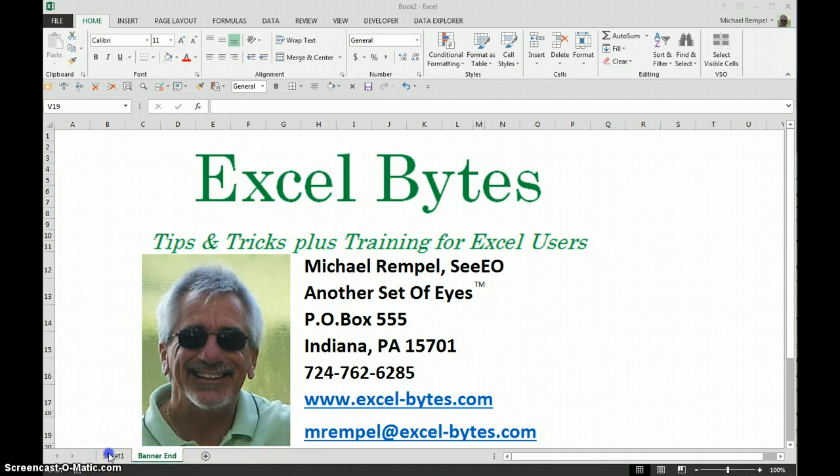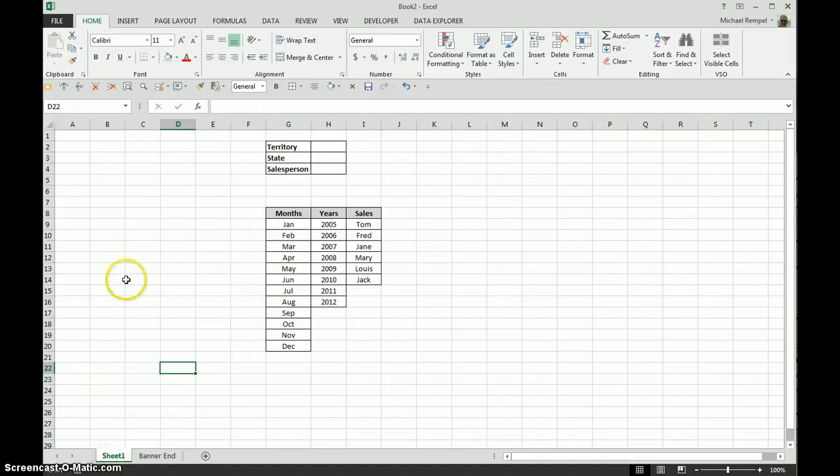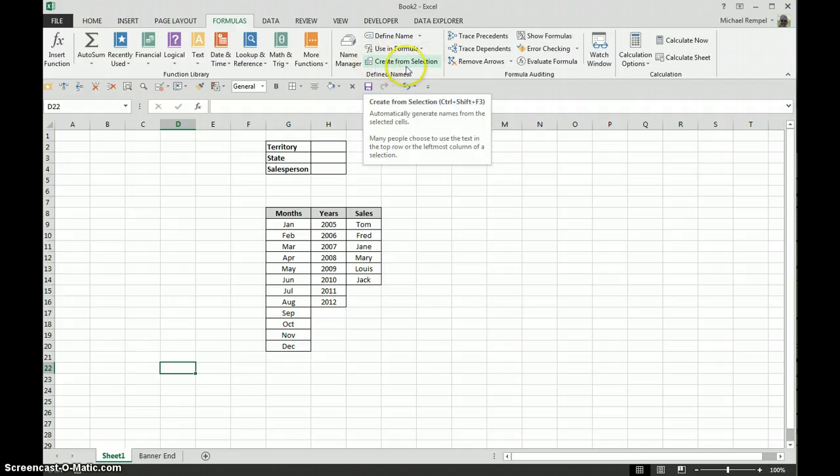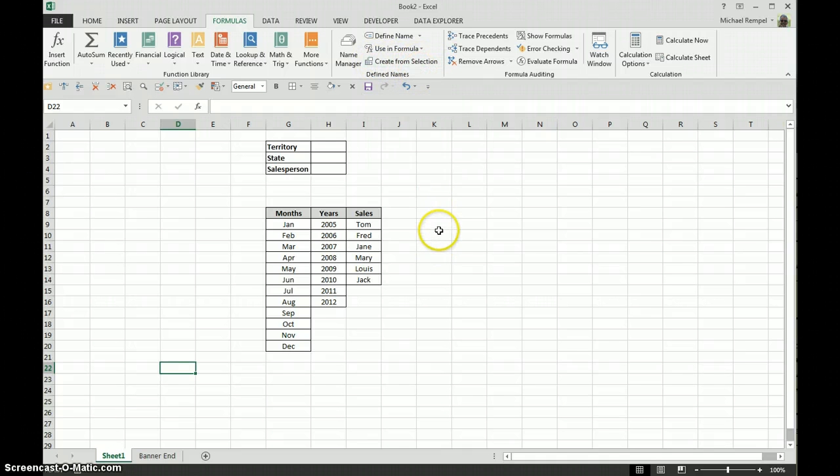So if we go over to our little worksheet here, if you look at the Formulas tab you'll see under the Define Names, next to the Name Manager there is an option here for Create from Selection.